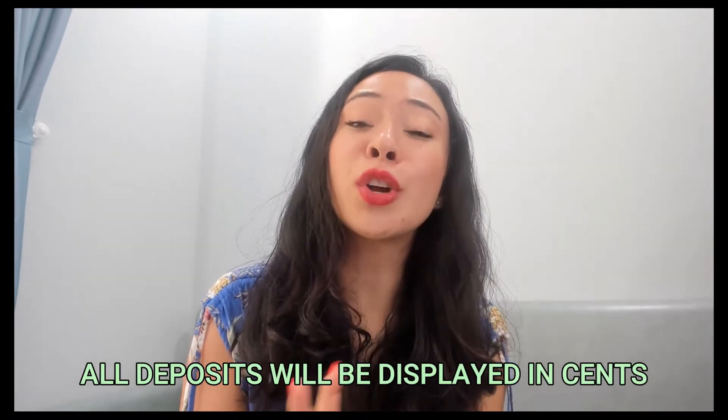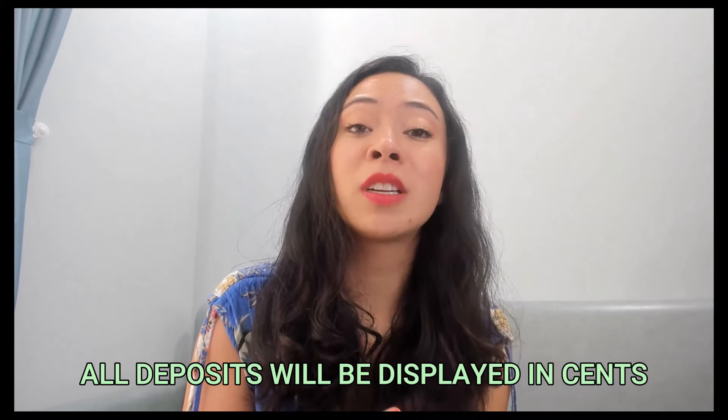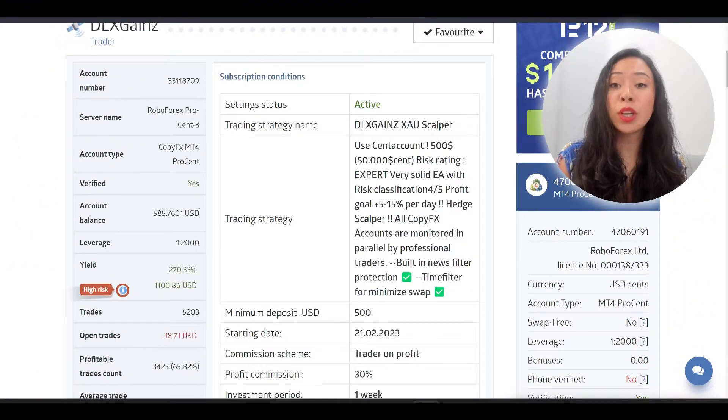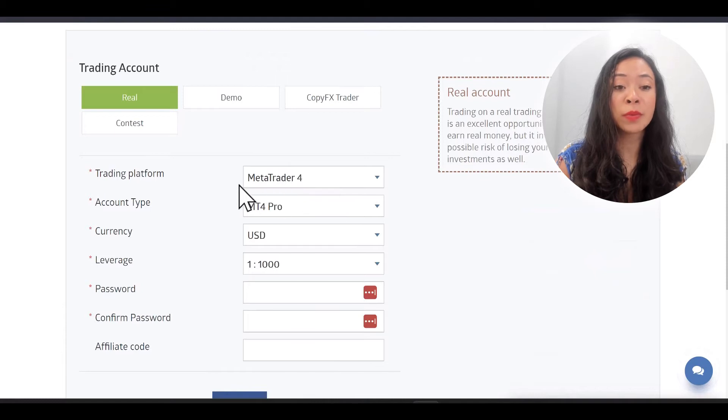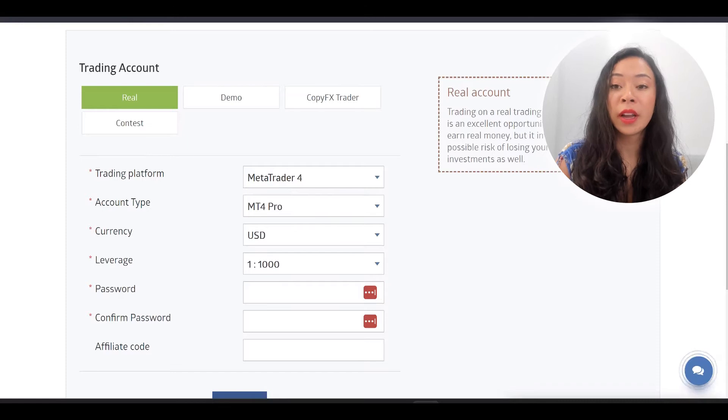Now go to your account and choose the trading platform MT4 — MetaTrader 4 — as shown on the CopyTrader page.